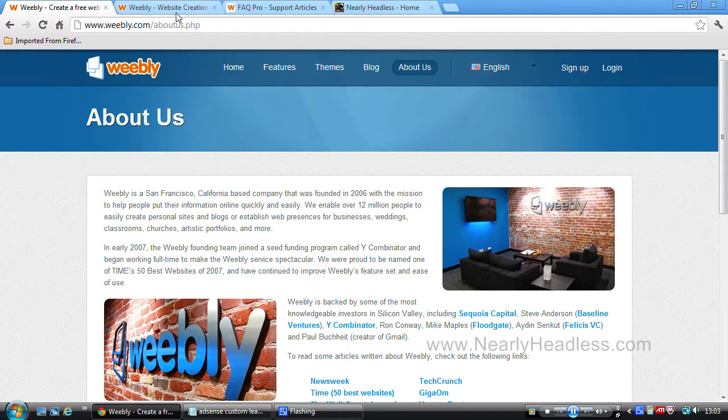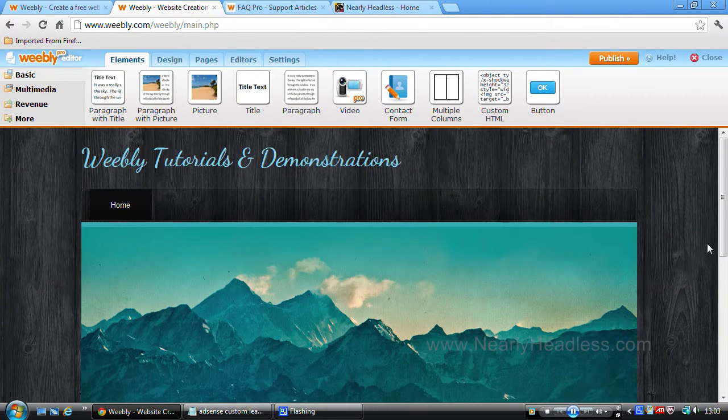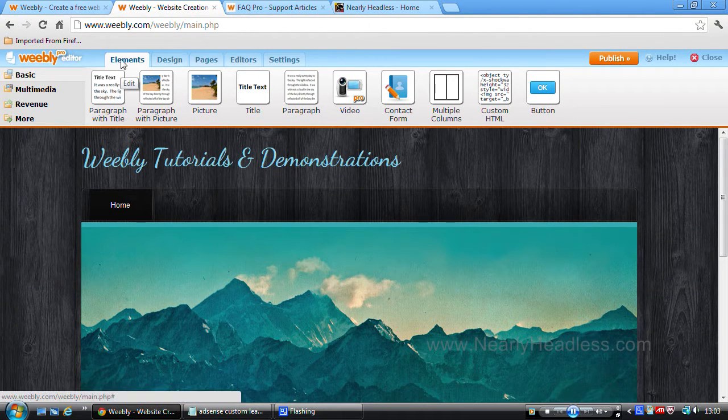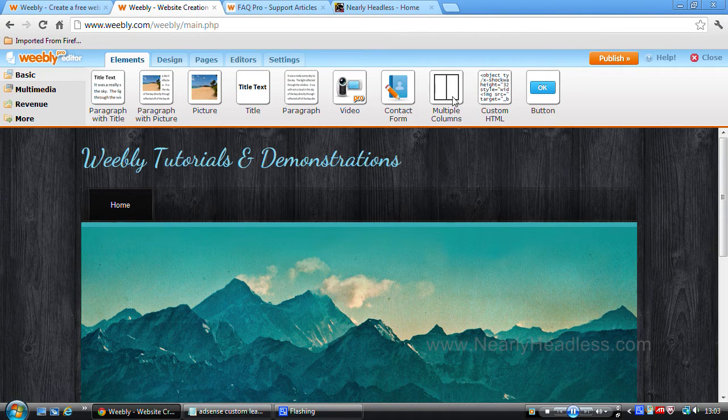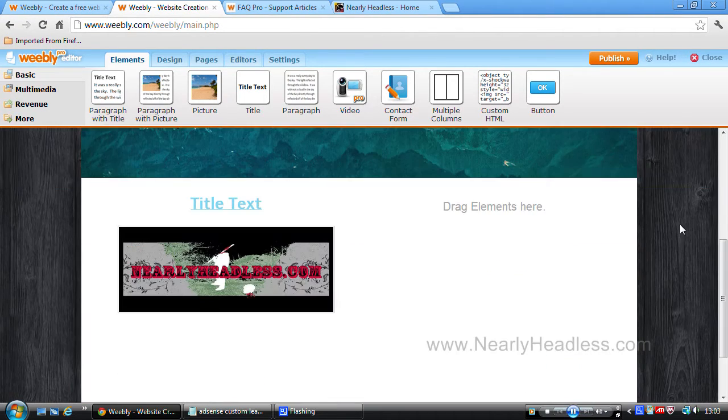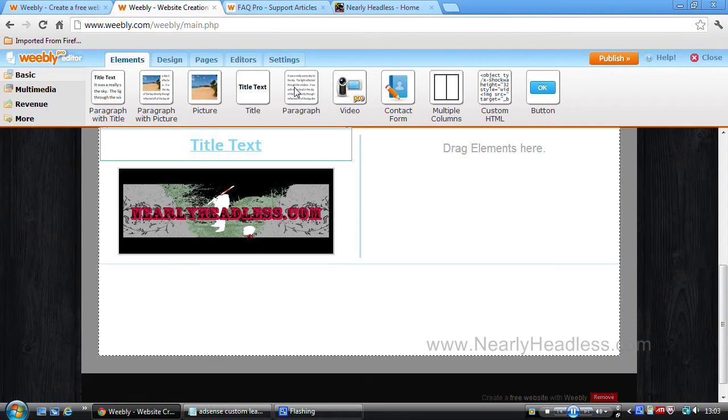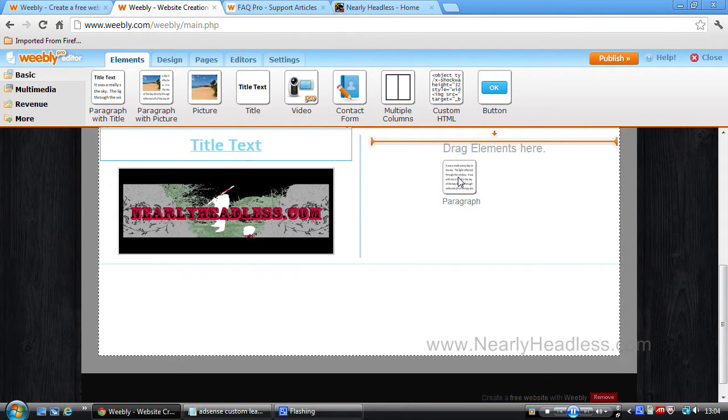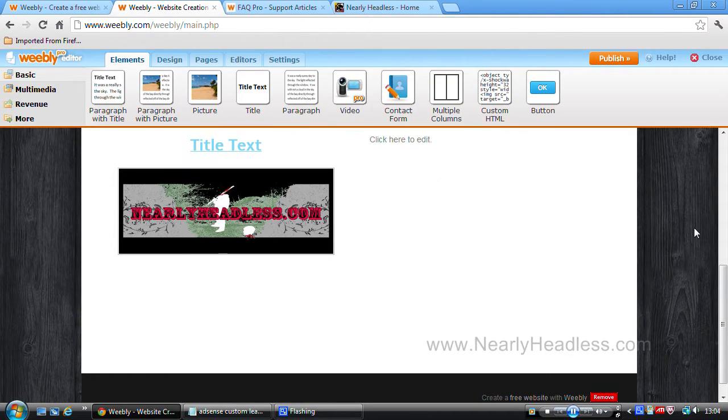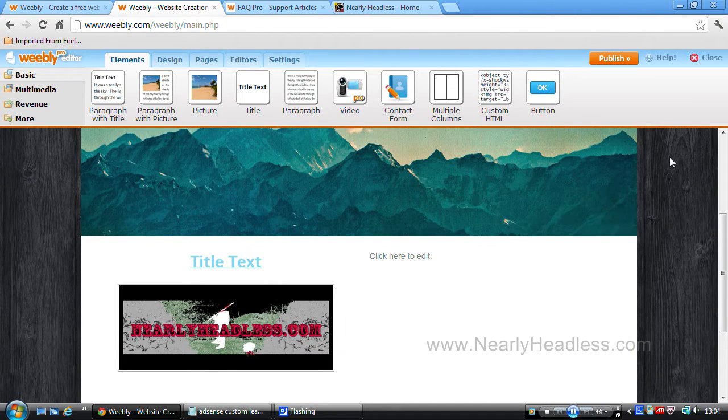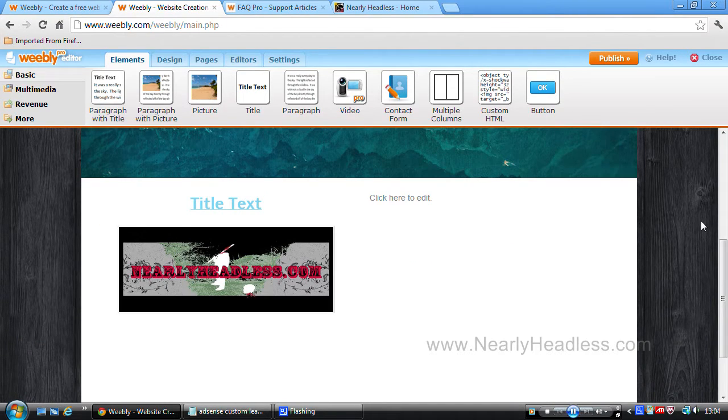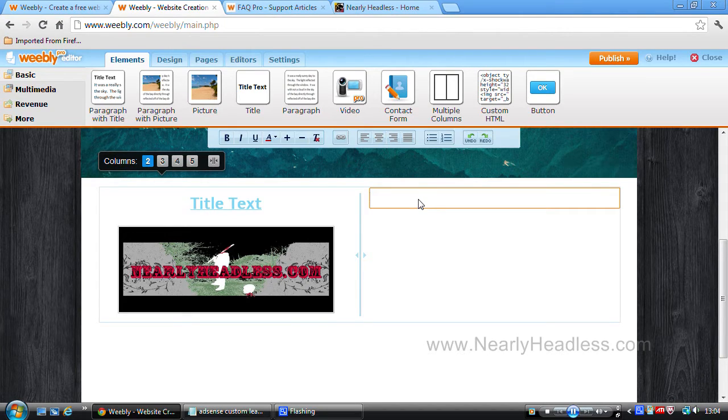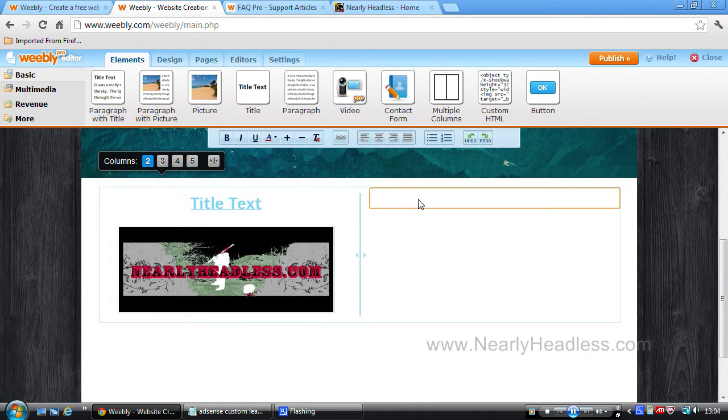And what I mean by drag and drop is you just select an element that you wish to place on your website. Let's say, for example, text. We pick the text element and just simply drag it and then drop it onto the page where you want that element to be. Then once the element is placed there, you simply click on it and use it for its function. For this example, it's text, so we'll click in the box and just type some text.